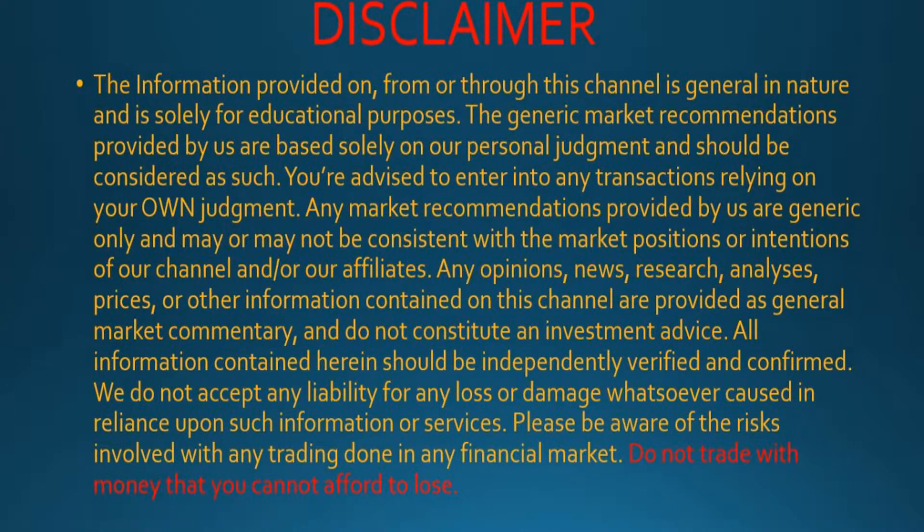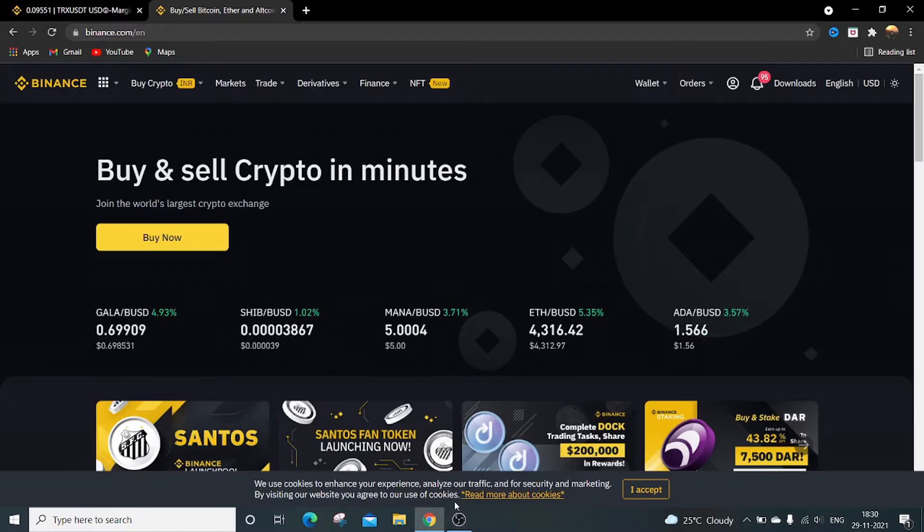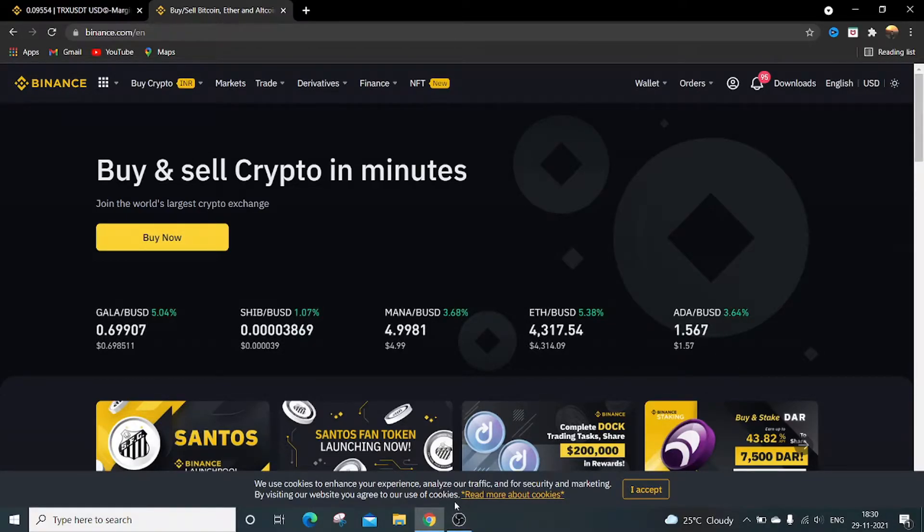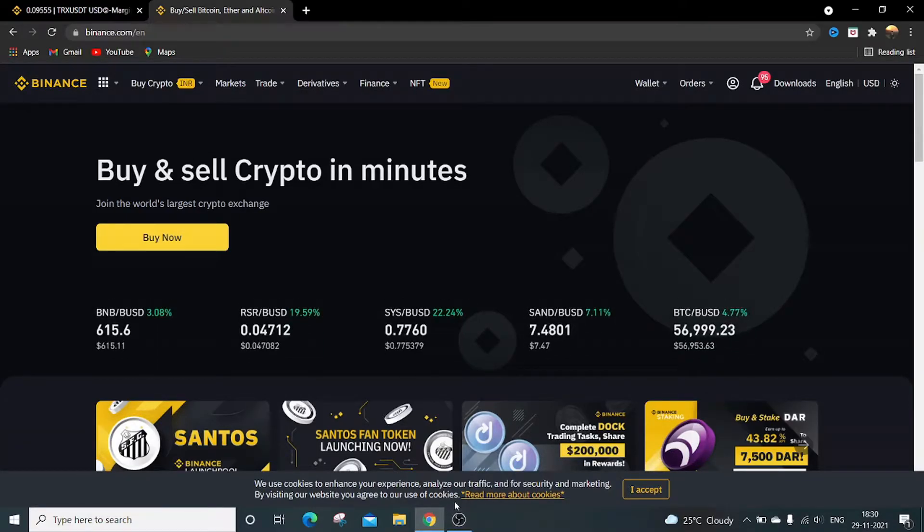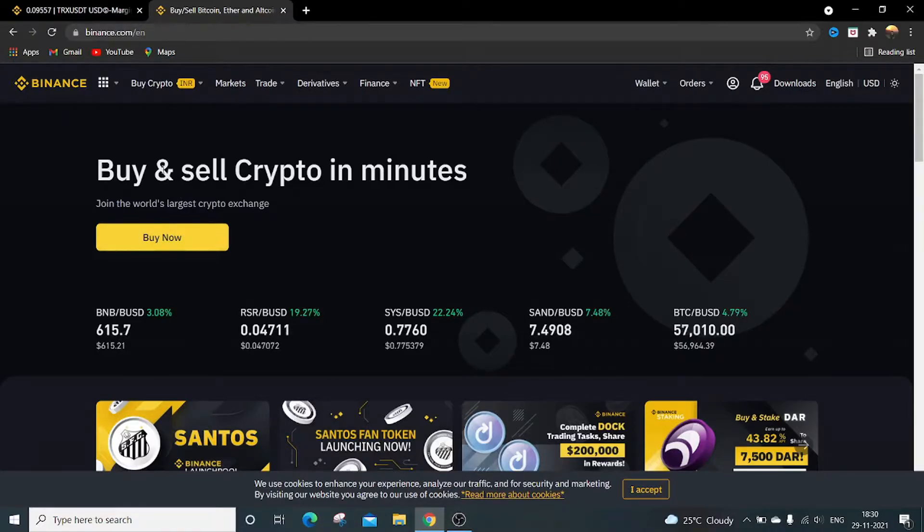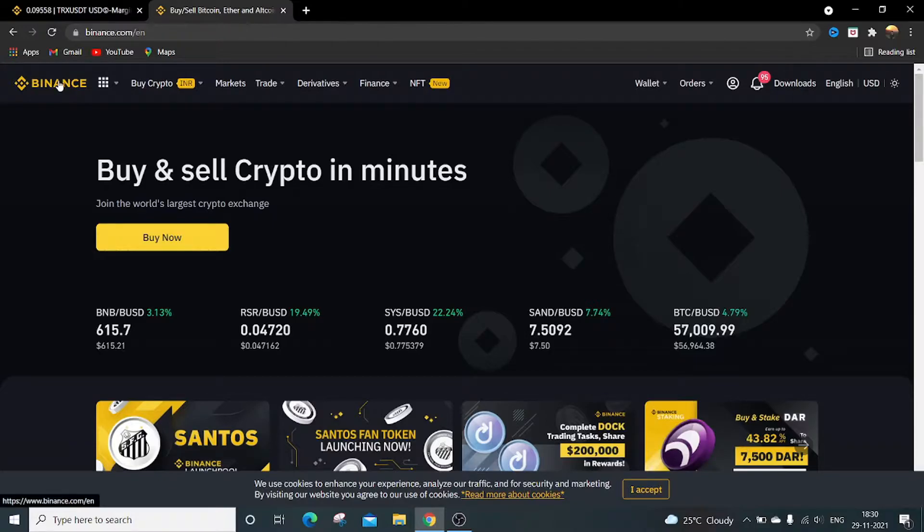Hey guys, welcome to the channel. In this episode we are going to see how to transfer funds from spot wallet to the futures wallet. So this is the home page of Binance. To transfer the funds you need to go to wallet, click on it. It will open your wallet.